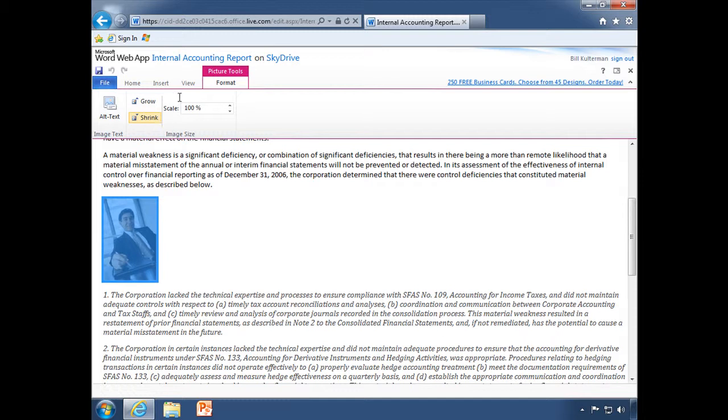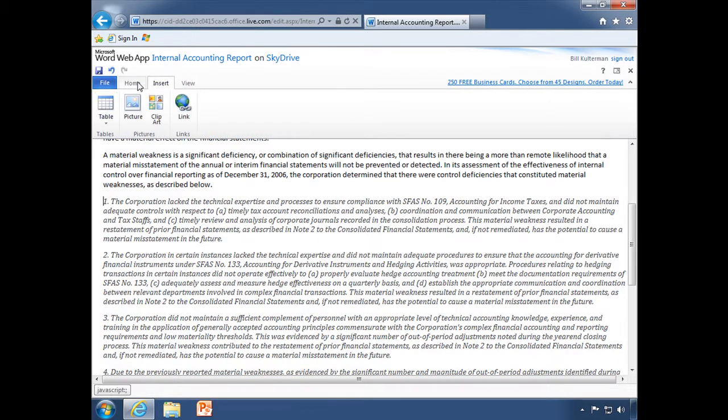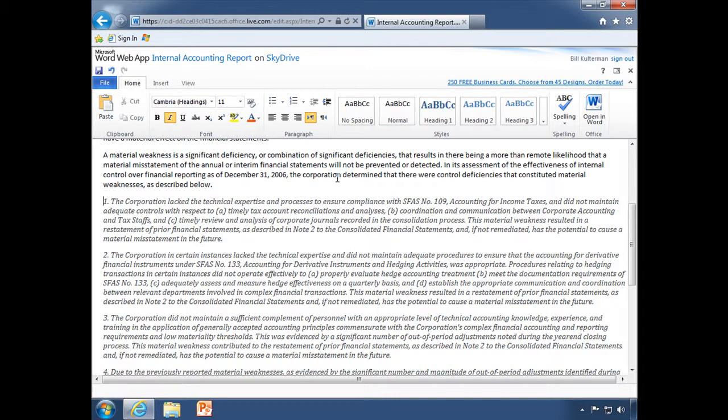But again, like I said, not the full capabilities of Word, but many of the basic things that you would be looking for, all of your font options, your paragraph options, and again, styles, and even spell check.